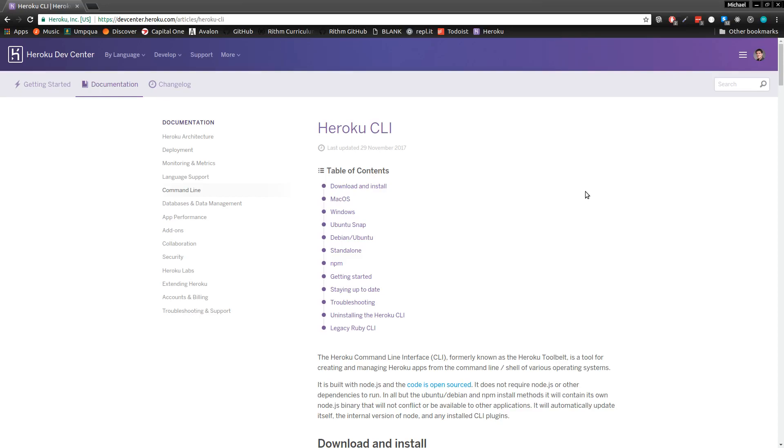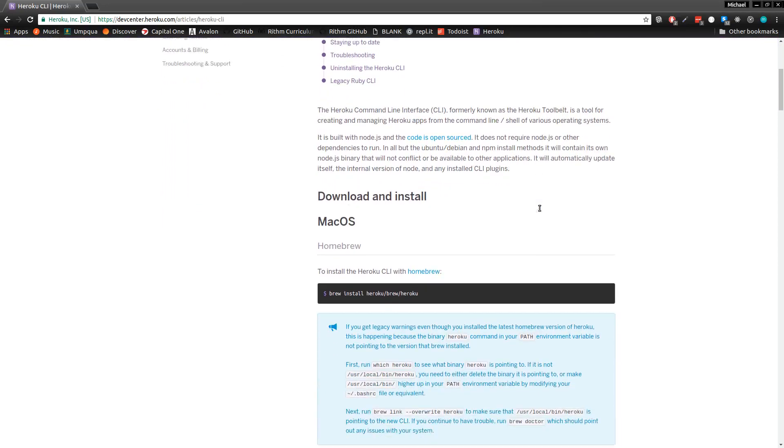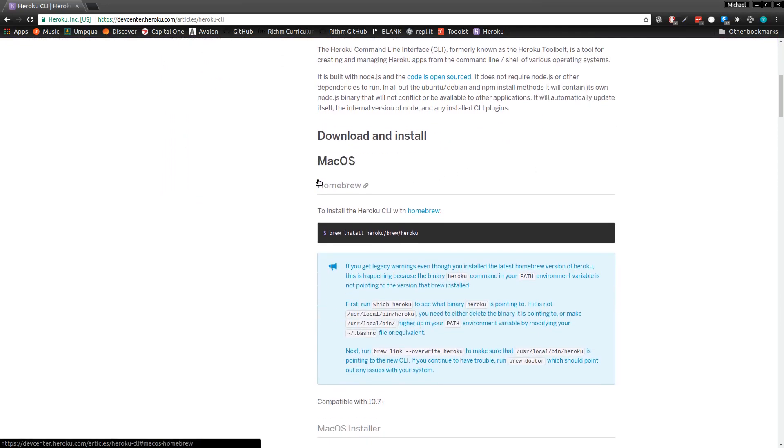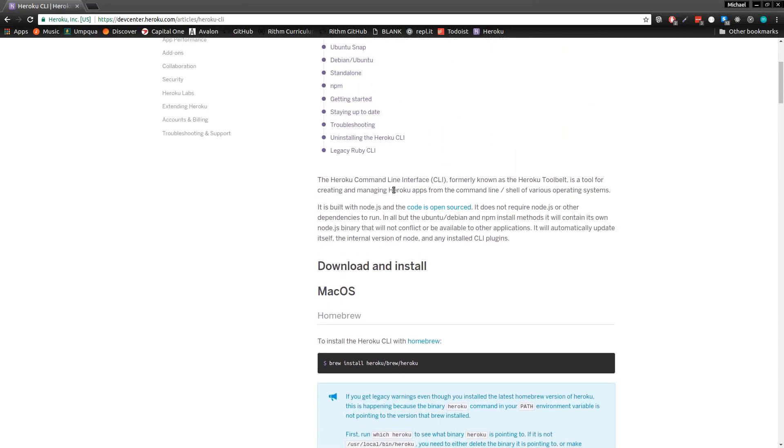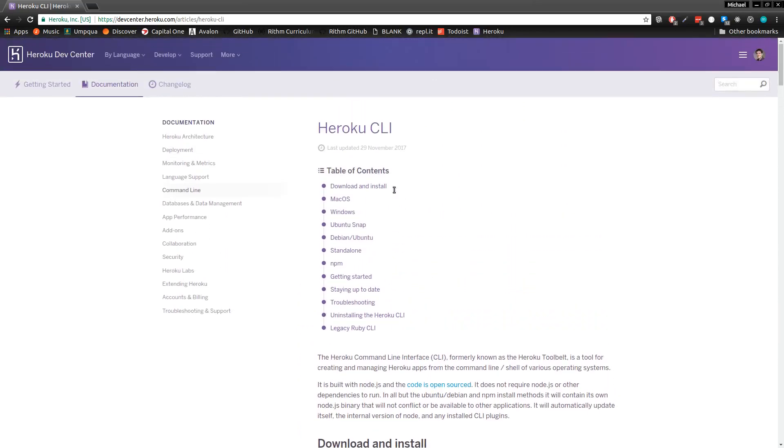Second, you need to download and install the Heroku command line interface. There are instructions for whatever operating system you want on this page, which is linked by the Rhythm School curriculum.